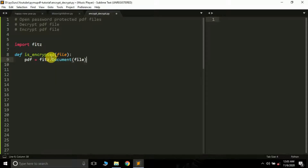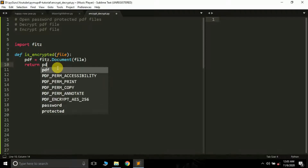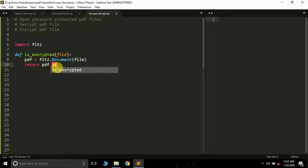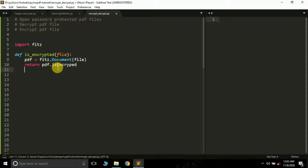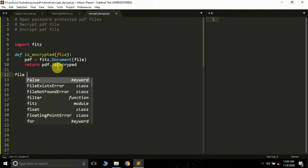Here we just have to pass the file name inside the document. We have already learned how to open a PDF file using the open method, but this time we are opening it using the document method, and then finally we will return 'pdf.is_encrypted'. This statement lets you check whether the PDF file is encrypted with a password or not.